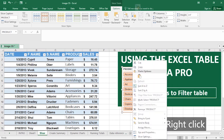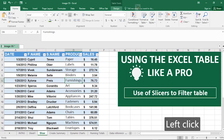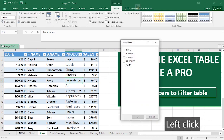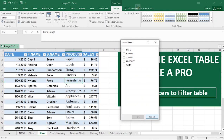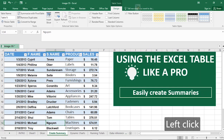To remove a slicer, right-click it and click 'Remove Product.' Clicking back on the table and going to Design view, you can still insert a new slicer and do a whole lot with it. That's how to use Microsoft Excel slicers on a table.